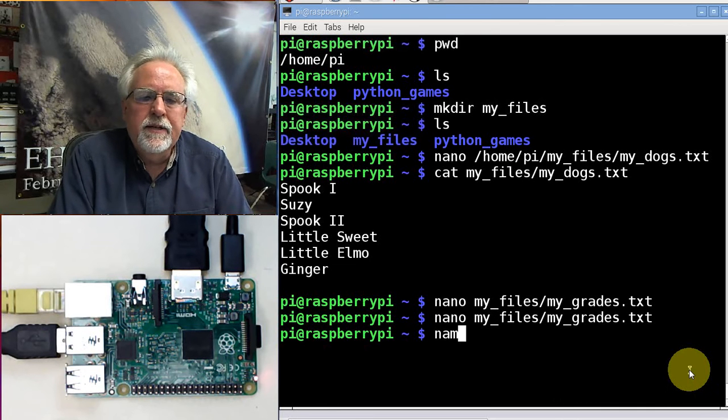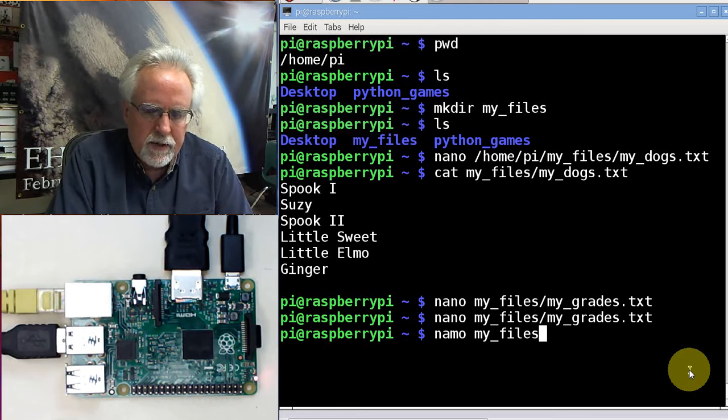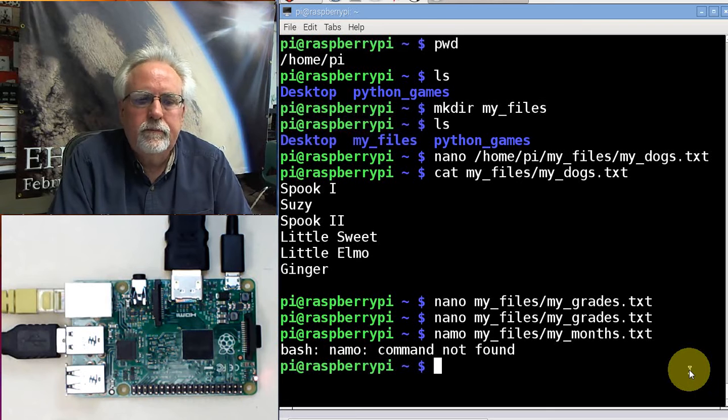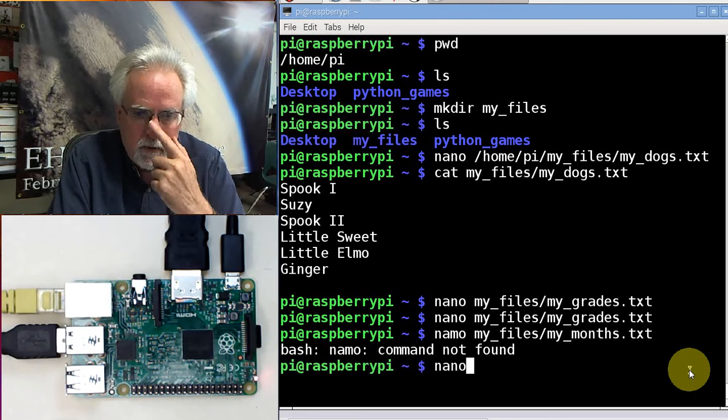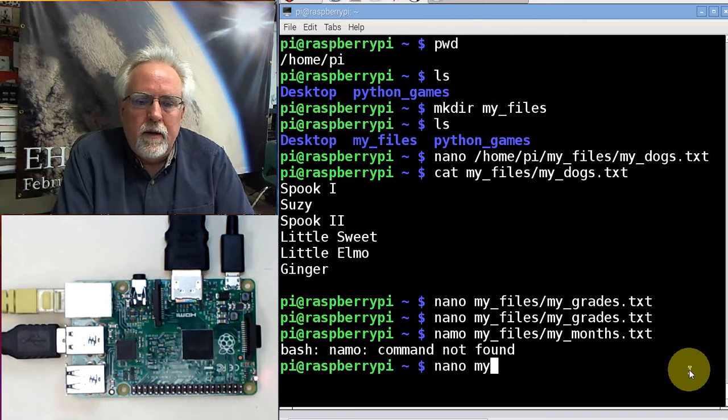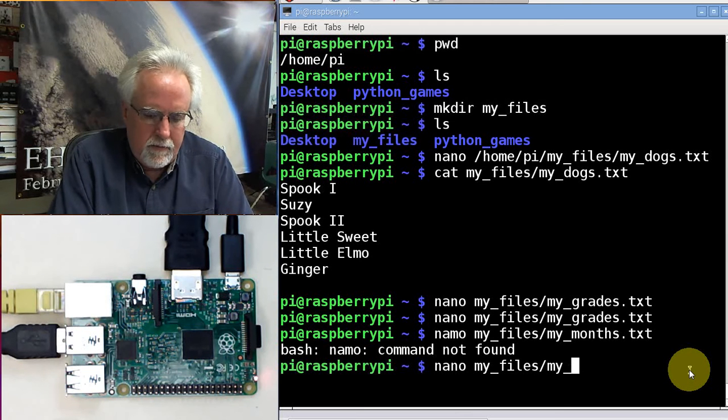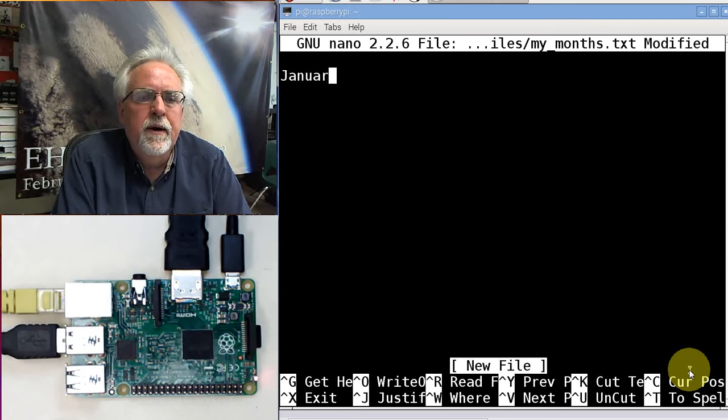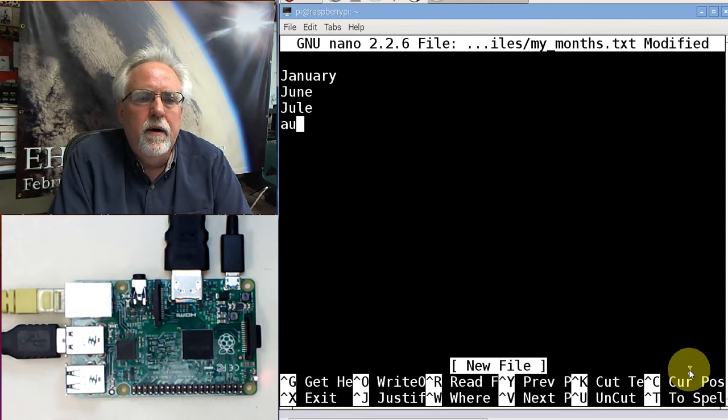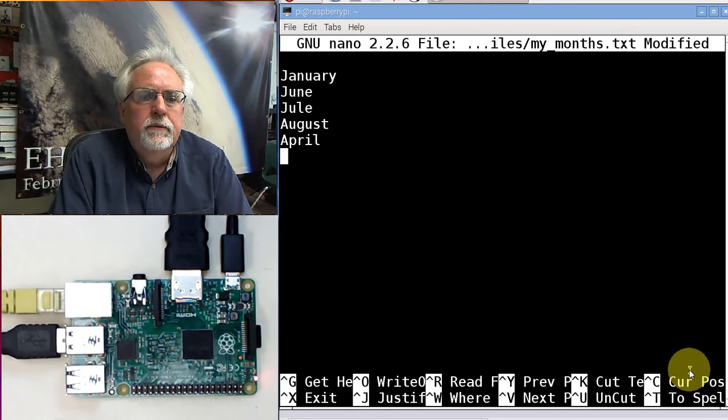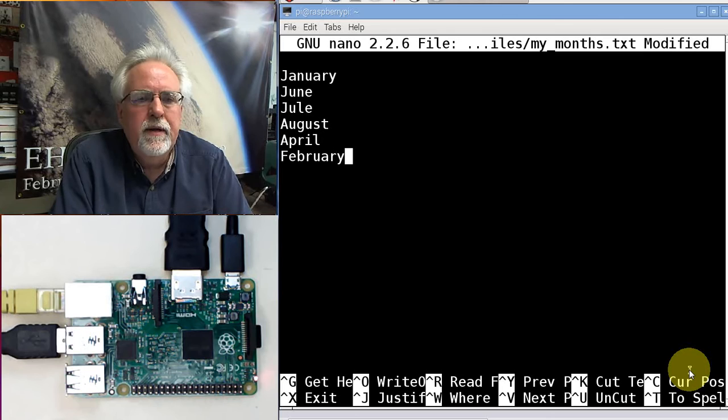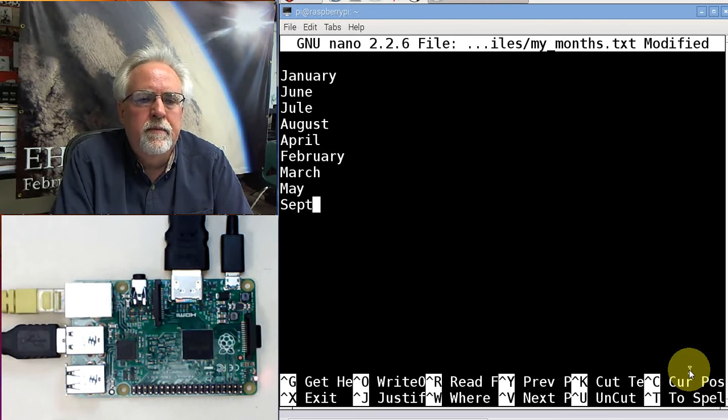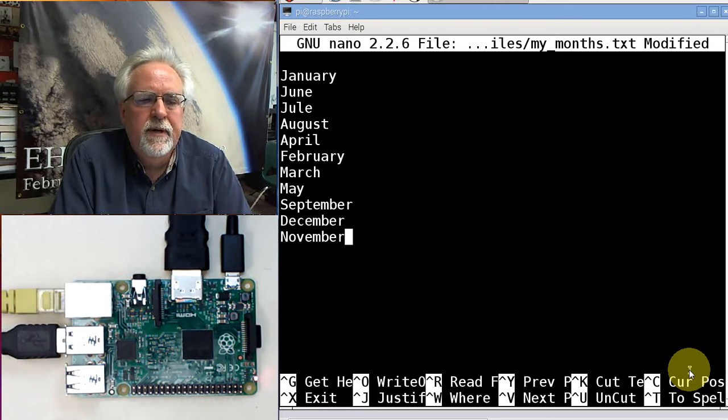Finally, let's make another file. nano my_files/my_months.txt. What are my months? Let's say January, June, July, August, April, February, March, May, September, November.